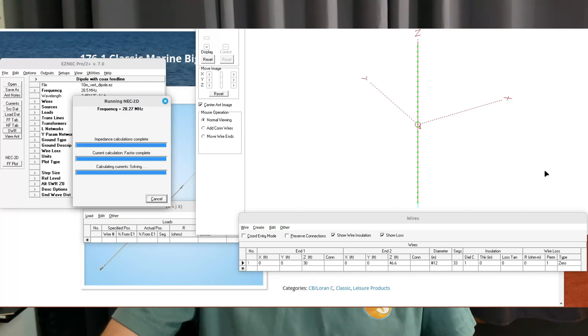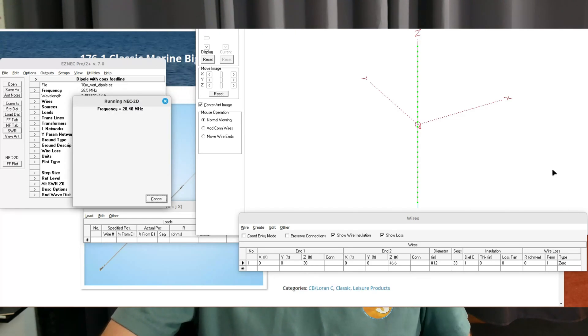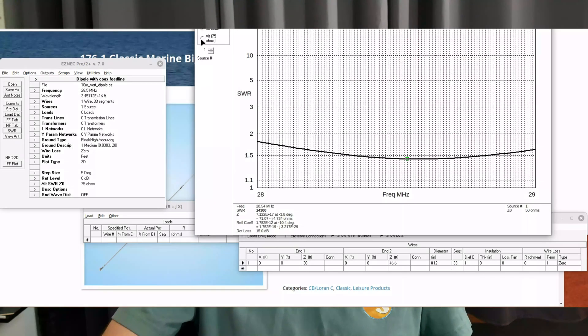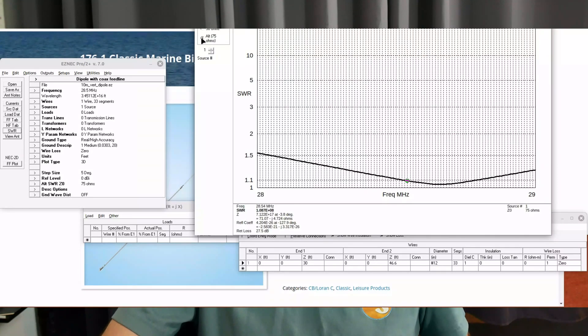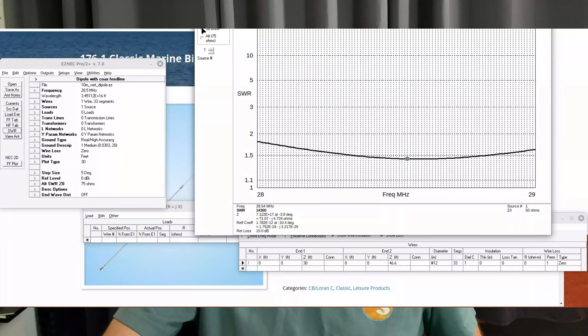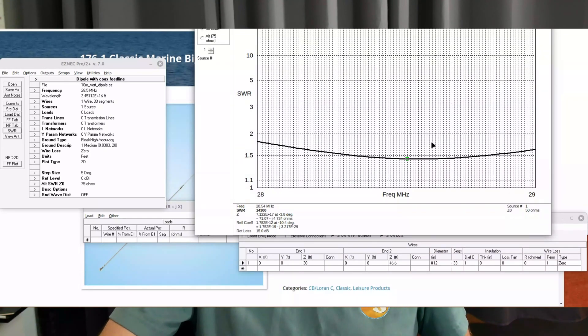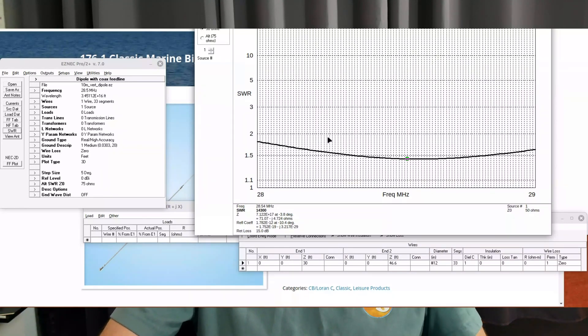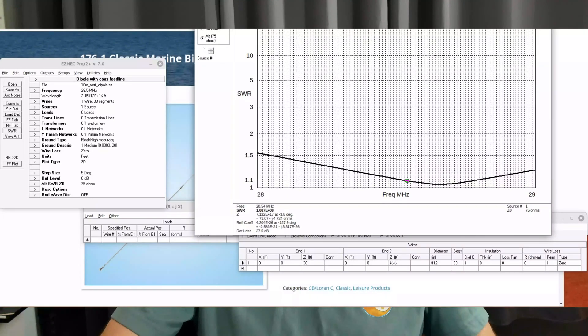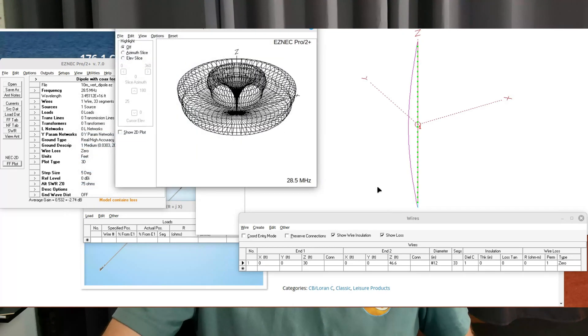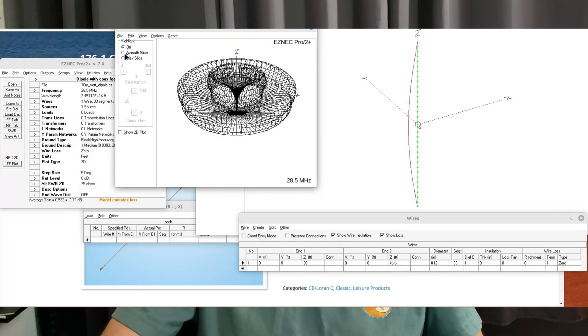The problem with the center fed dipole oriented vertically is that the impedance is going to be a little higher than 50 ohms. You can see it's about 70-ish ohms, typical of a center fed dipole. If you employ some sort of a matching network, which the Shakespeare big stick does in the form of a coax matching stub and some capacitors inside of the antenna to get it down to 50 ohms, then these work very well.